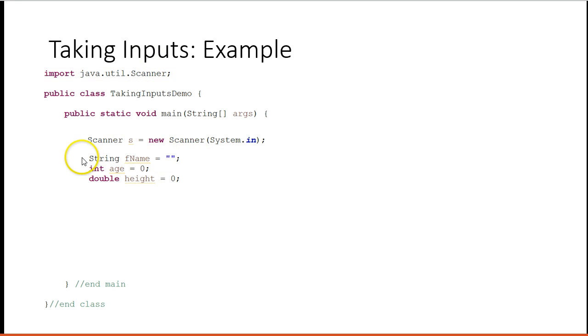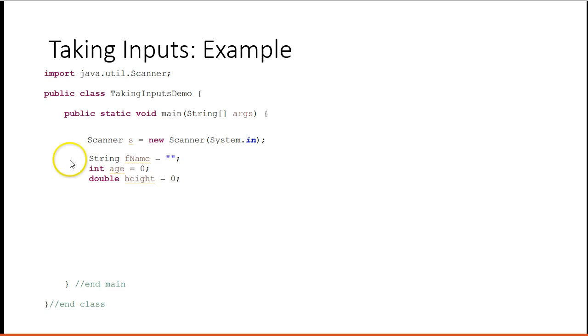So we always declare variables at the top, so a string called fname, an integer called age, a double called height. Remember, when we make variables, we want to choose names that make sense. We always want to name them with small case letters, and subsequent words get capitalized. This is kind of a universally accepted rule that all programmers follow.